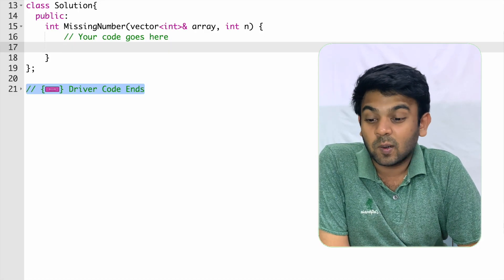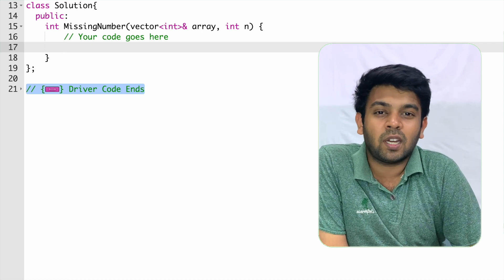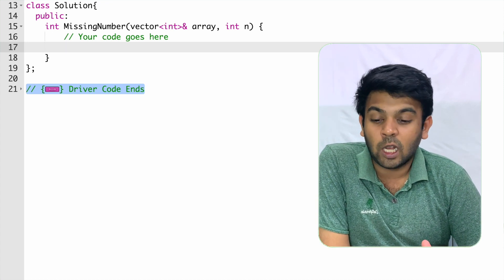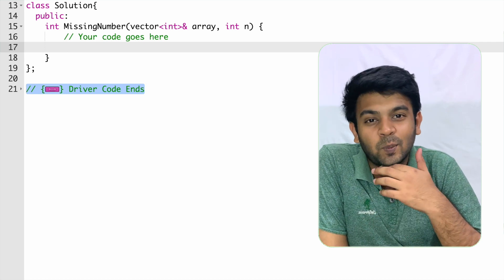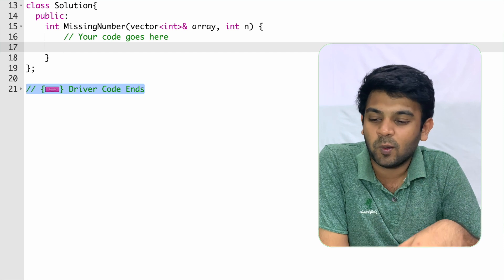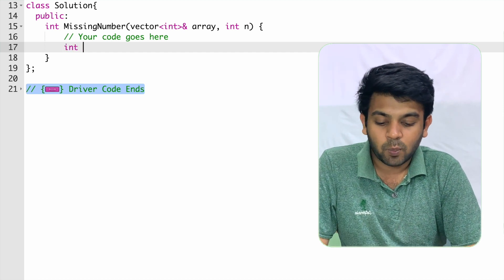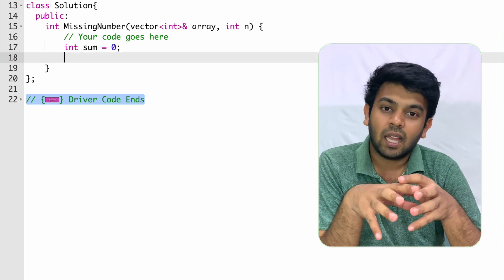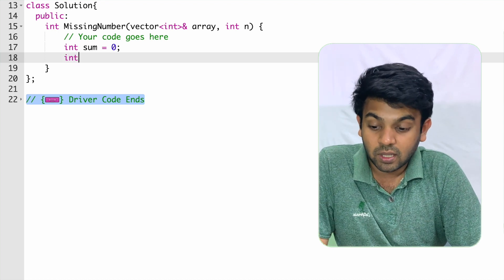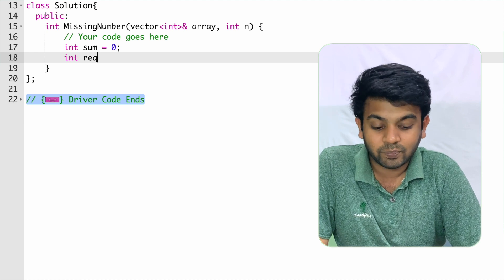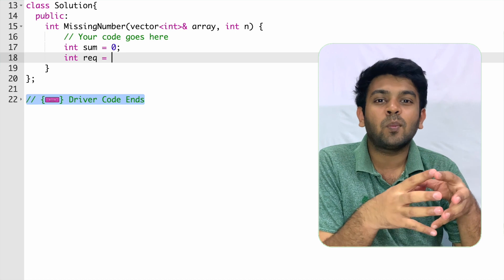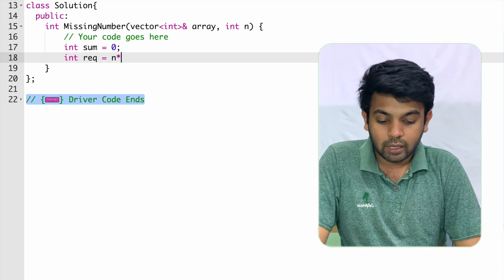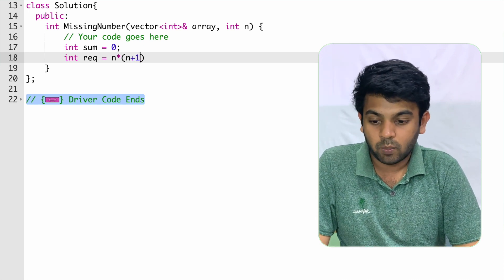Now we are going to implement this on GeeksforGeeks. We complete the missing number method, take a vector argument, and initialize a variable sum to 0. The required sum is calculated using the formula: n into n plus 1 divided by 2.